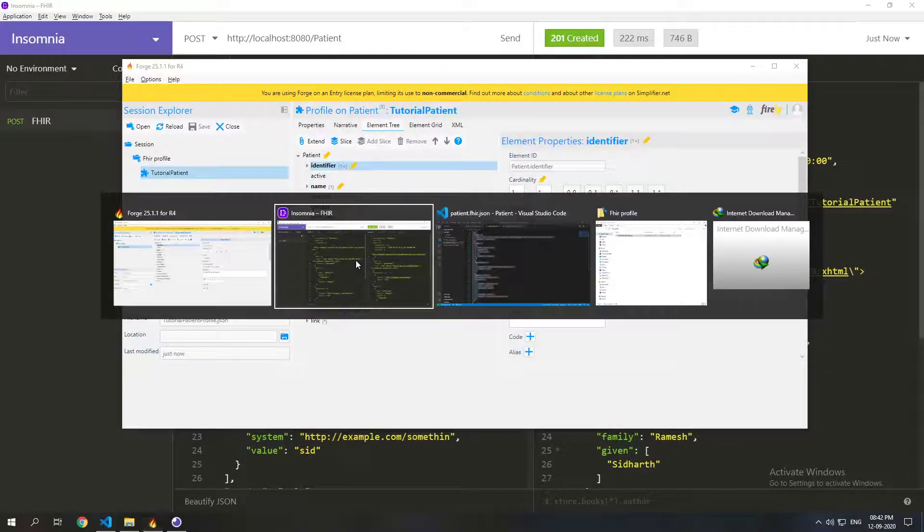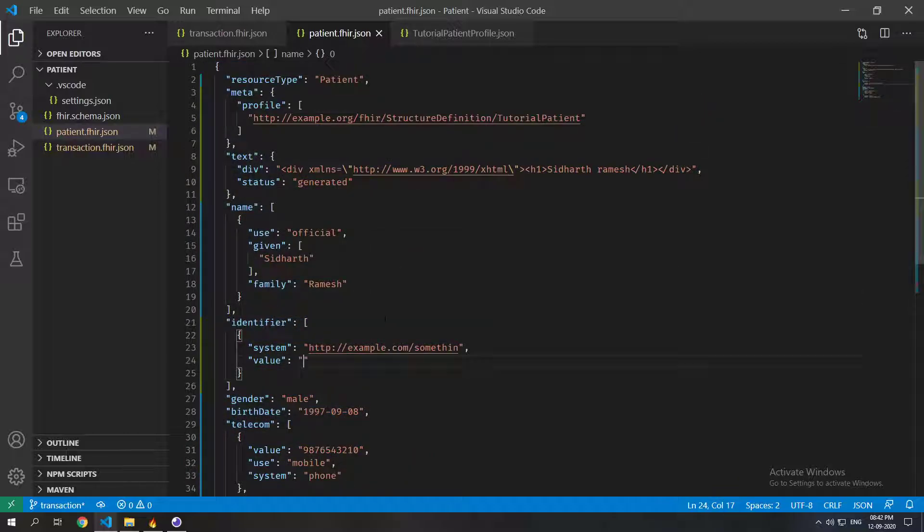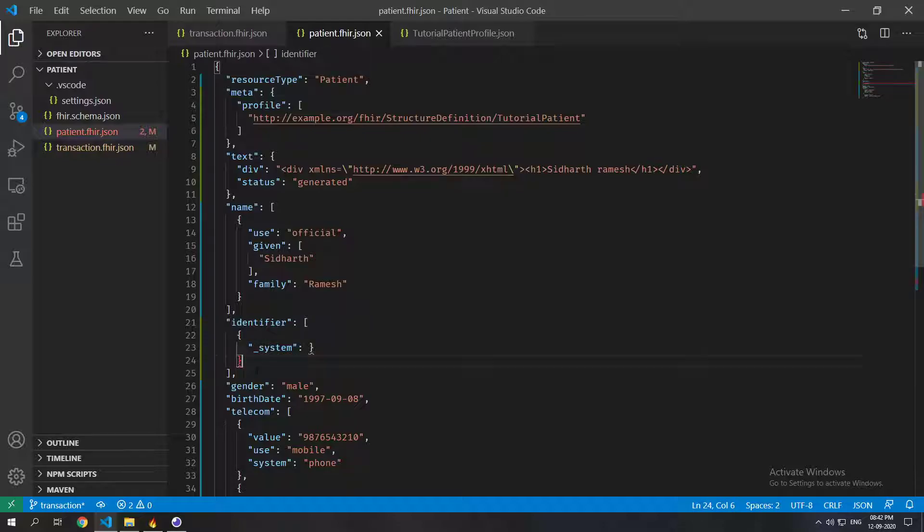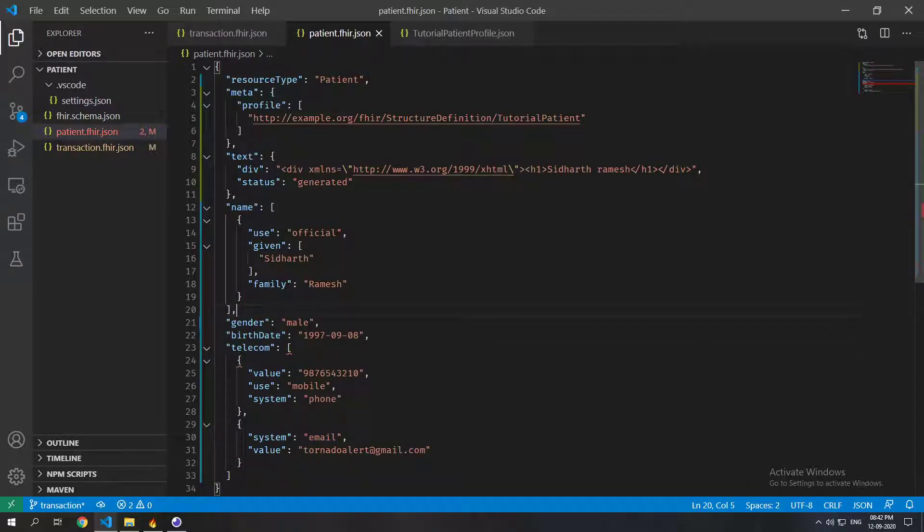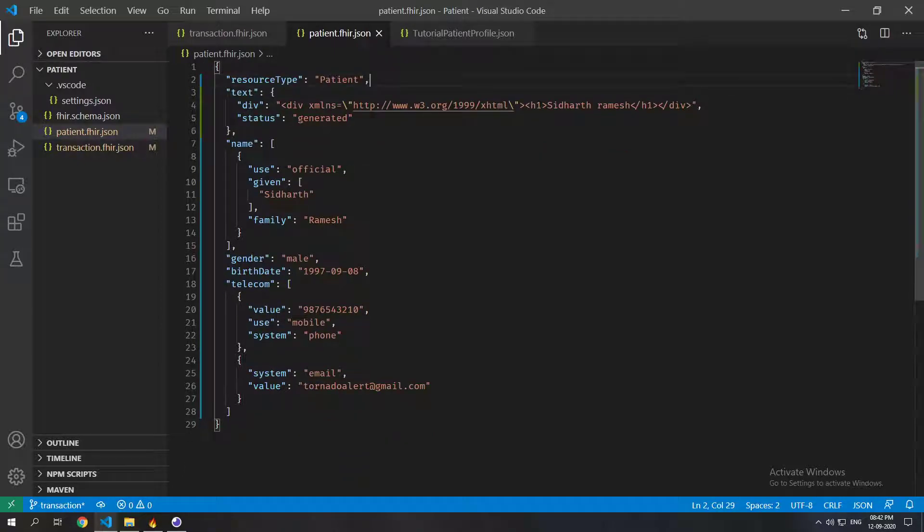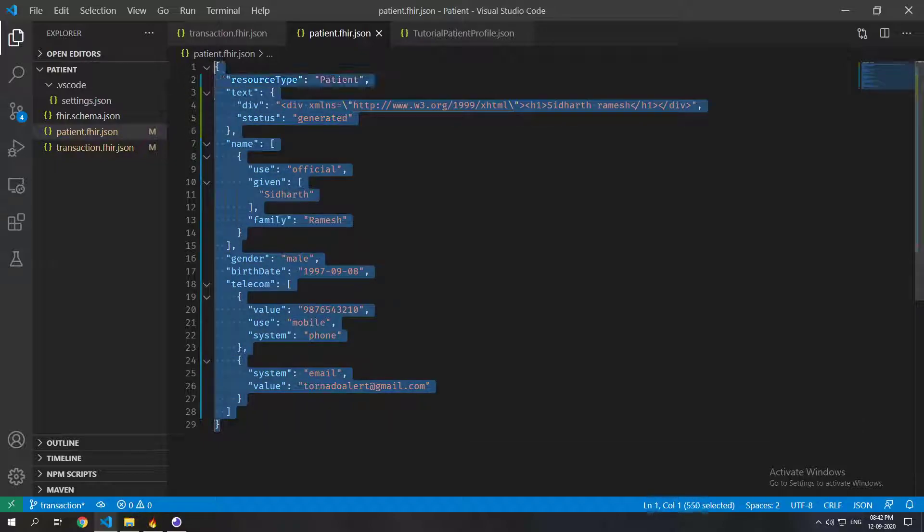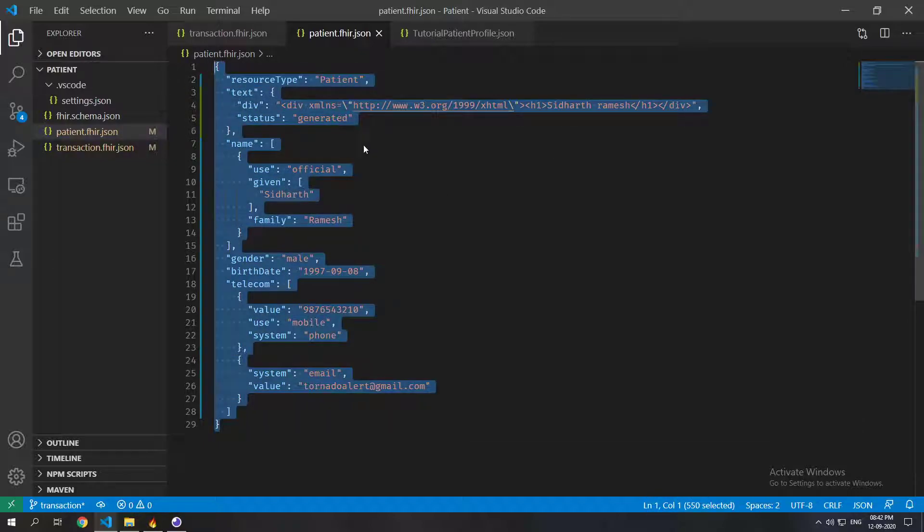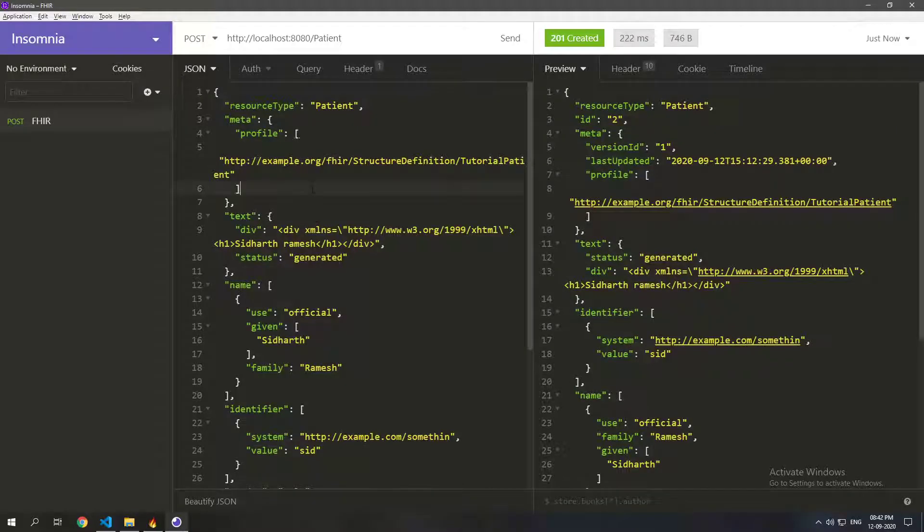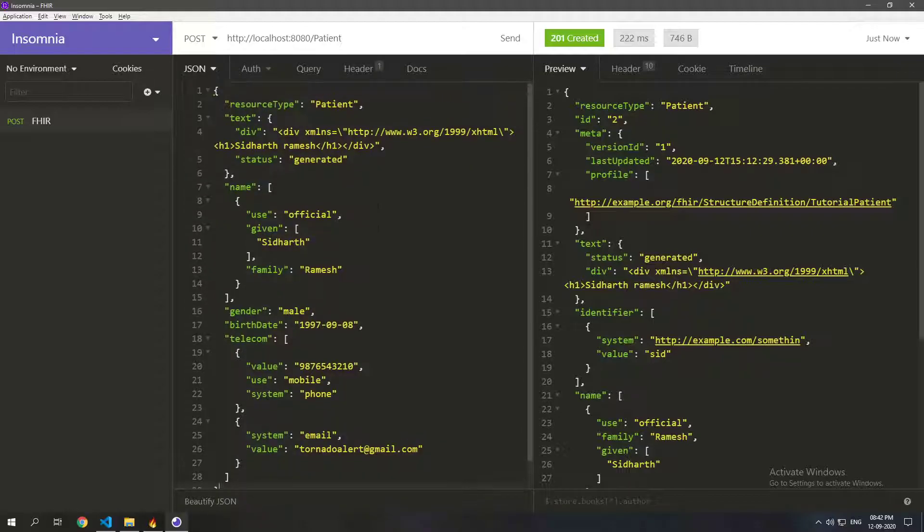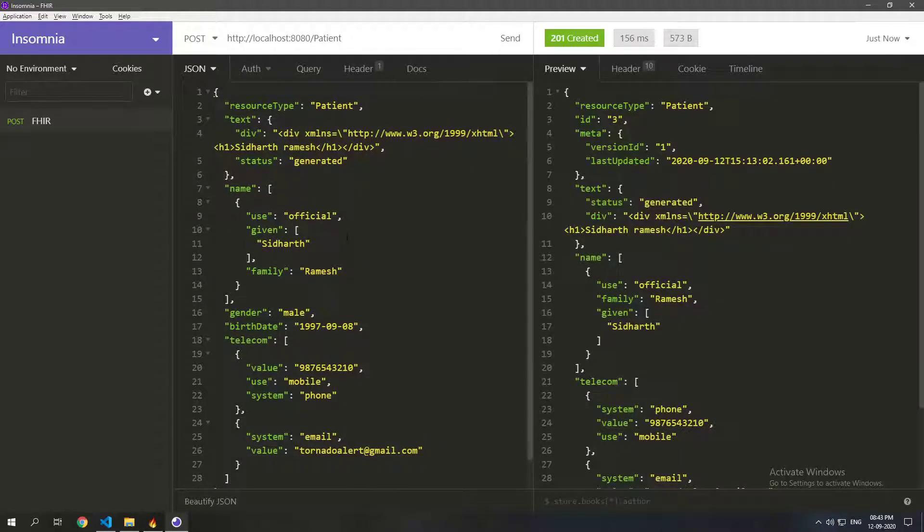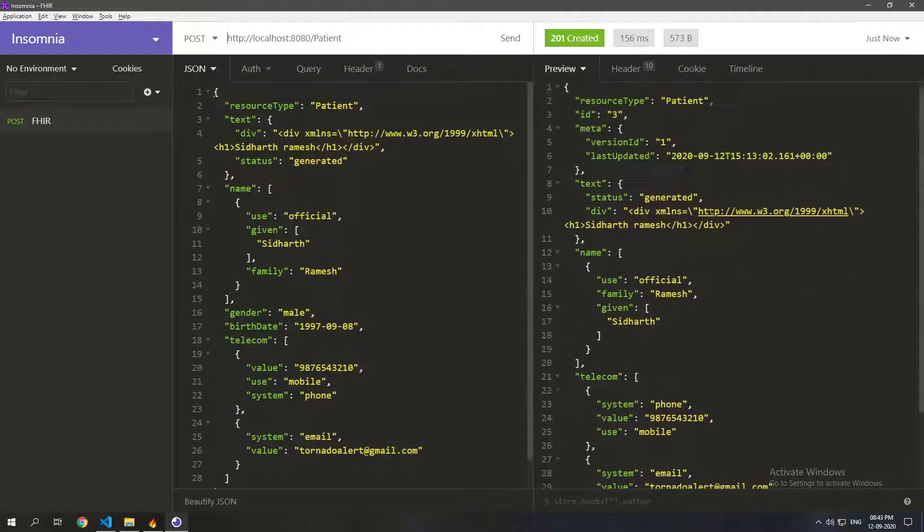Now imagine if we just take out this identifier and we just want to post this particular patient. We could still do that but then we'll just have to take out this profile attribute. So then the FHIR server does not care because this patient is just a generic patient and it does not need to validate it against the profile. So now let's post this patient and you can see this patient gets created without an issue.